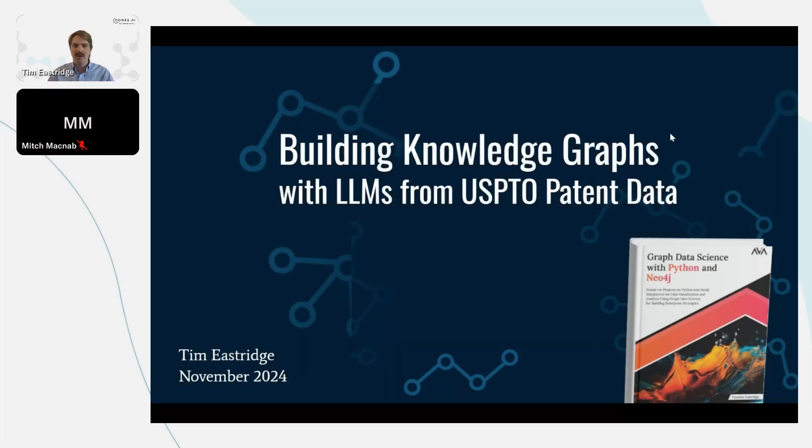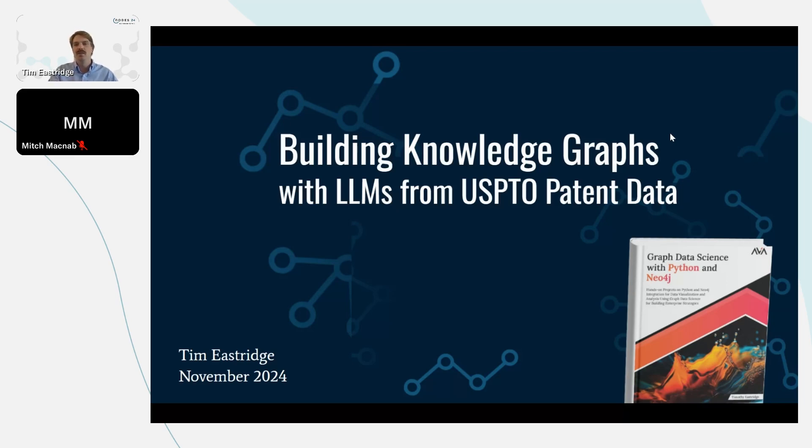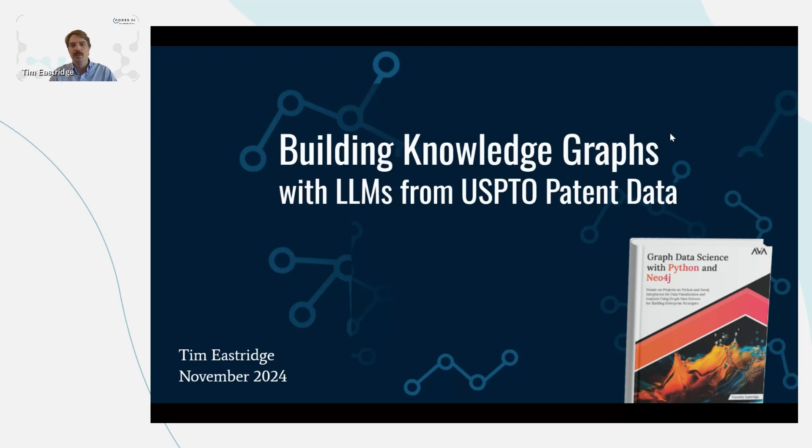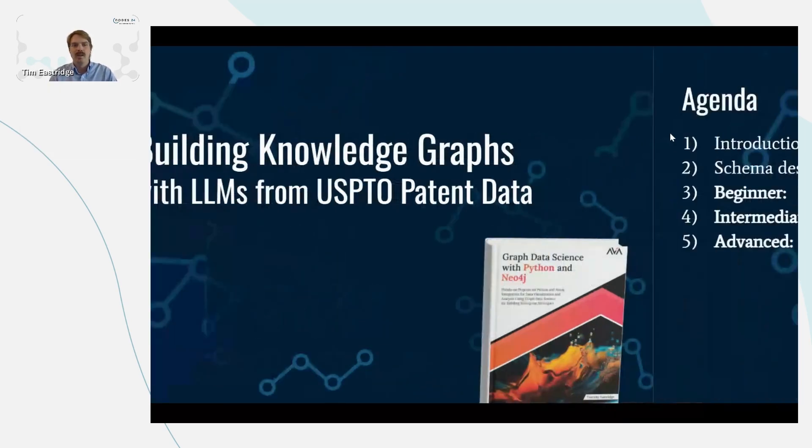Hi, thanks everyone. I'm Tim Oestridge and I'm excited to talk about using Neo4j to build knowledge graphs on USPTO data. So let's jump right in.